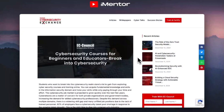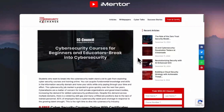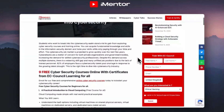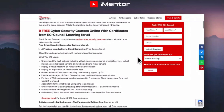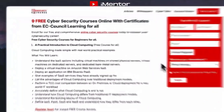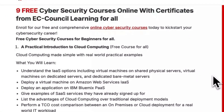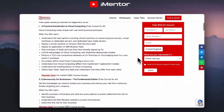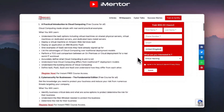First up we have EC Council. EC Council are one of the world's largest cyber security technical certification bodies and they have operations in over 145 countries, so they're not a small organization. They have nine free cyber security courses that all come with certifications.